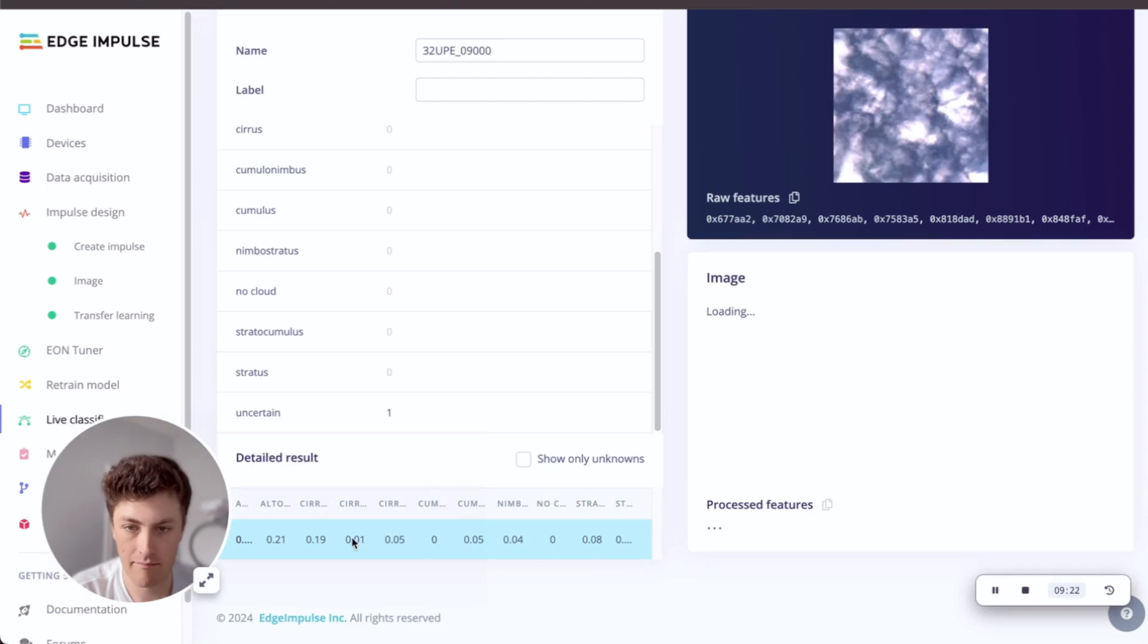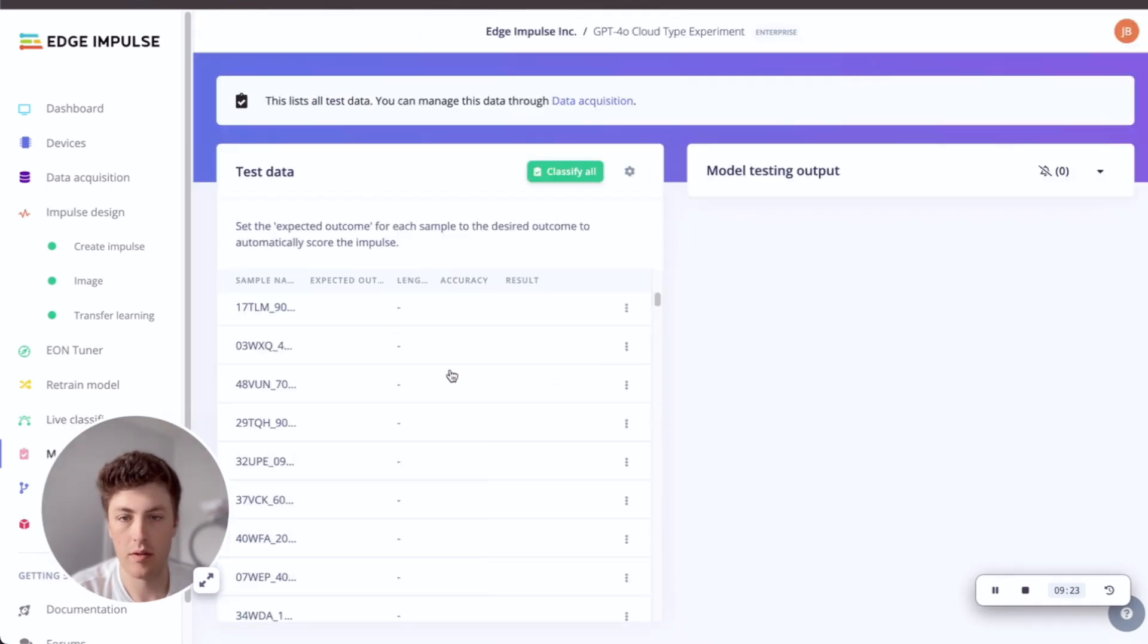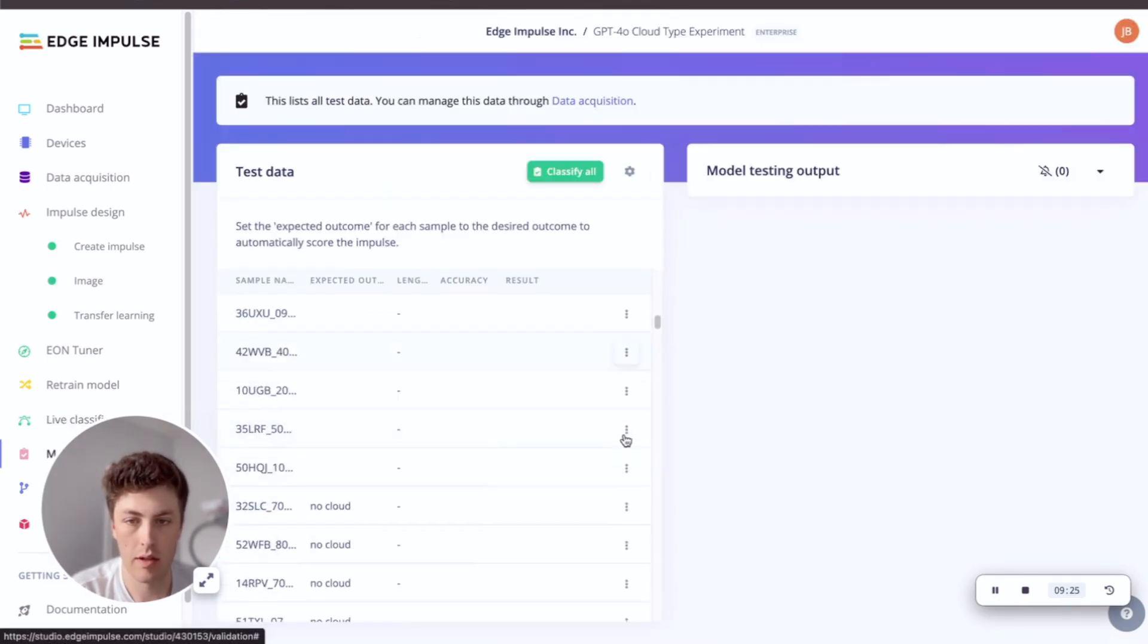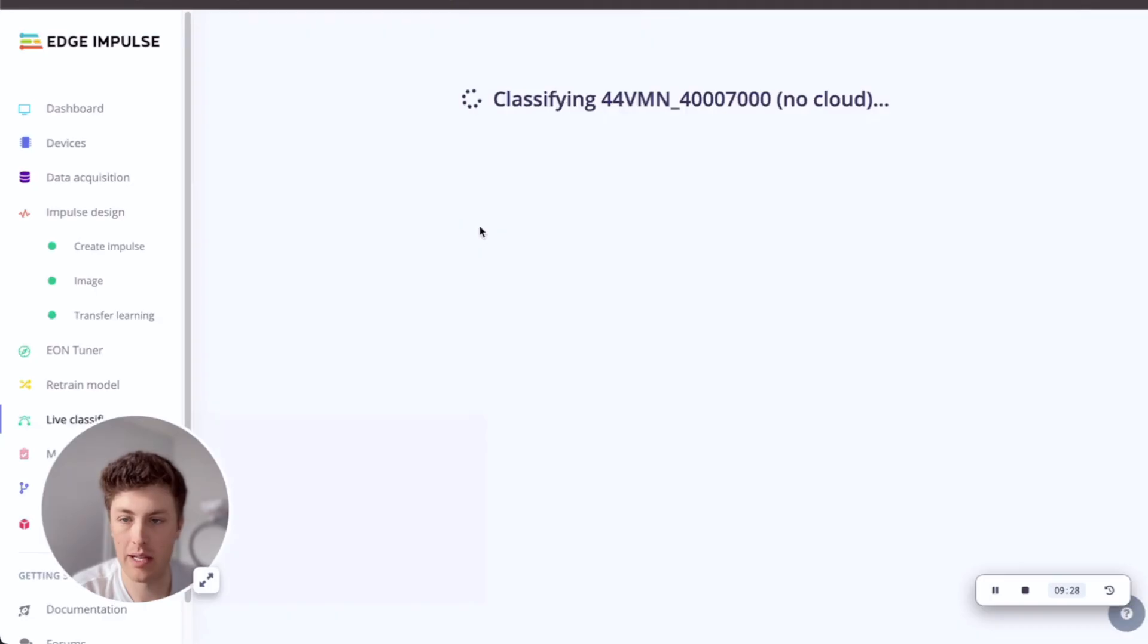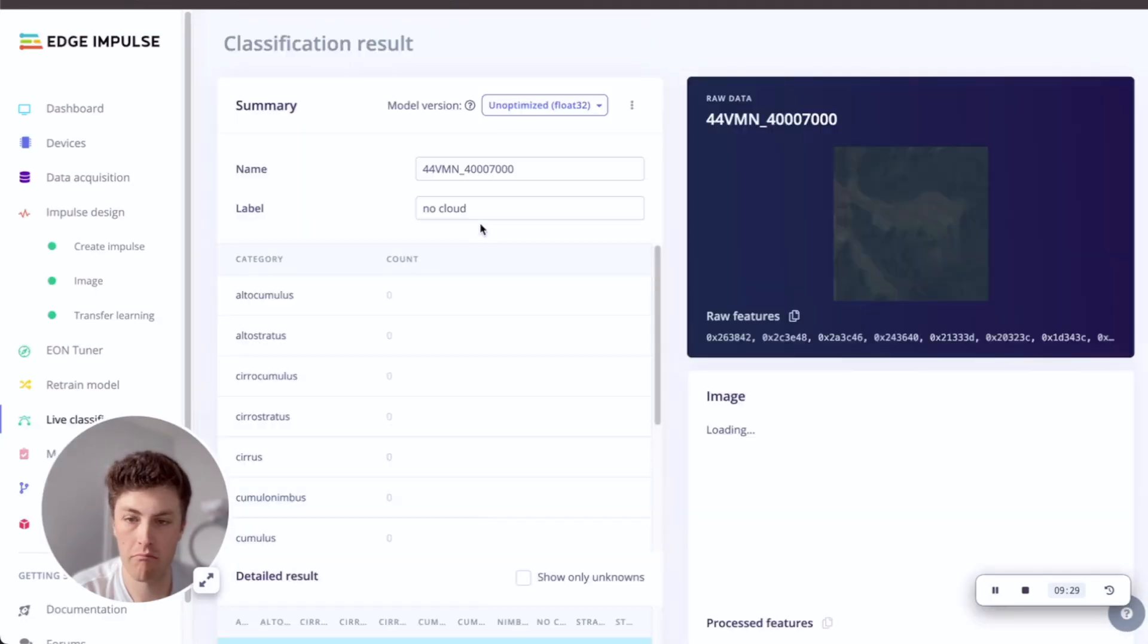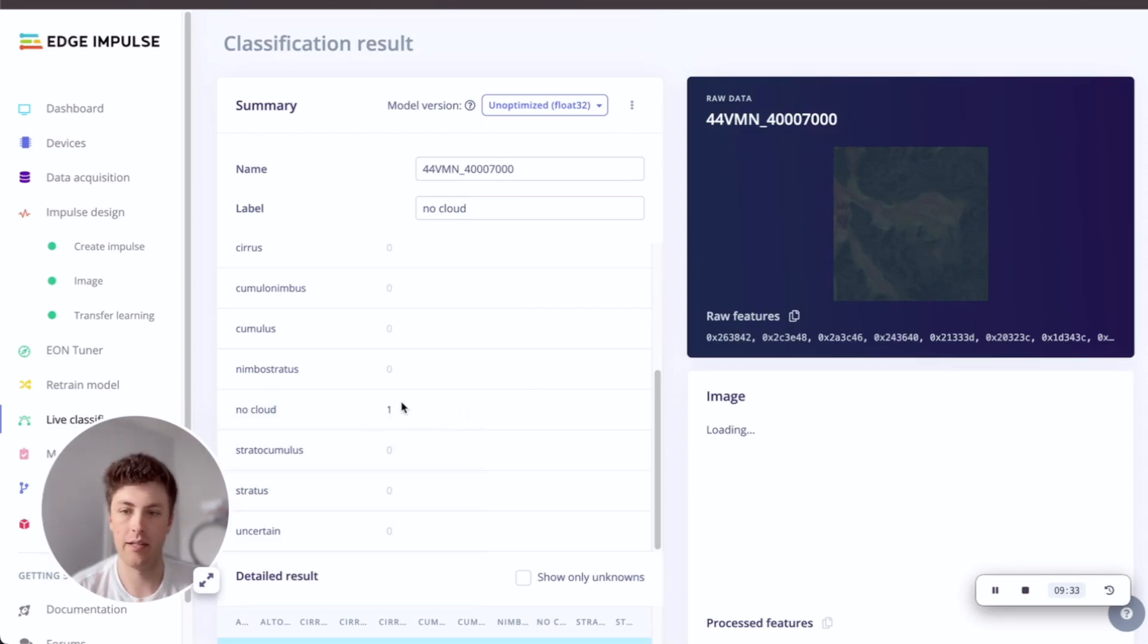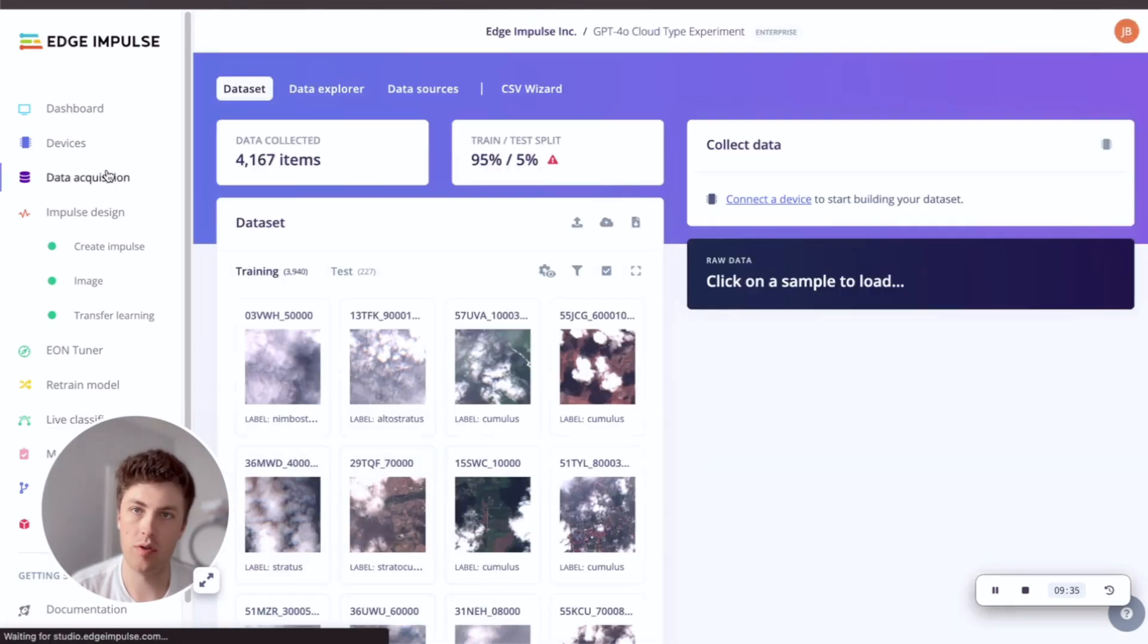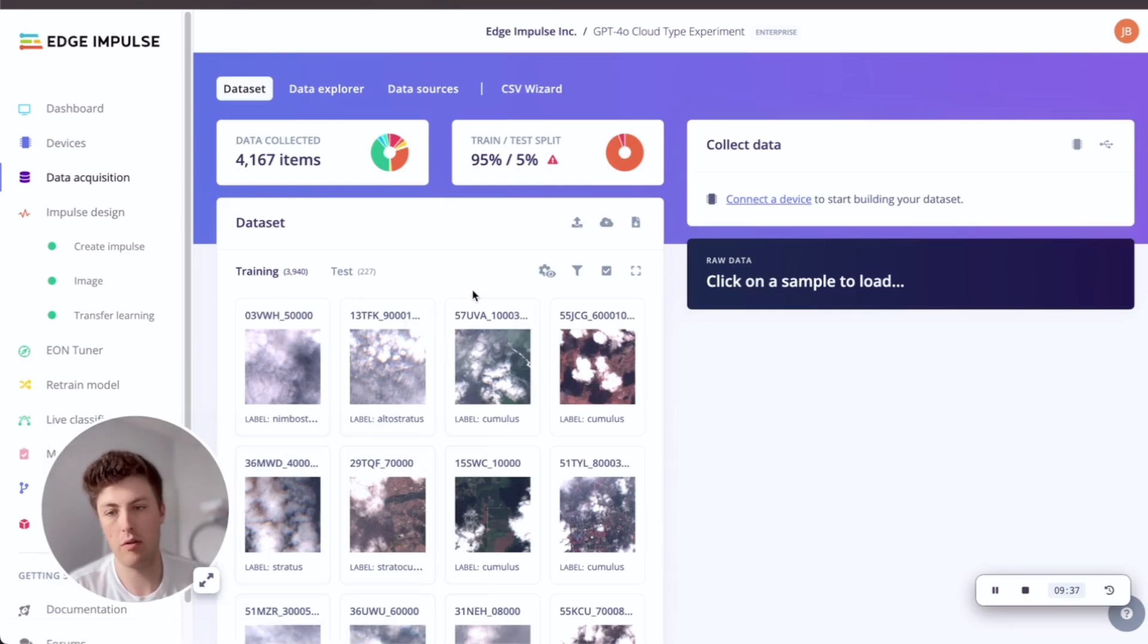Again, uncertain. And if we look at some of these no cloud ones, these might be a little more confident. No cloud, yeah, so correctly classified.